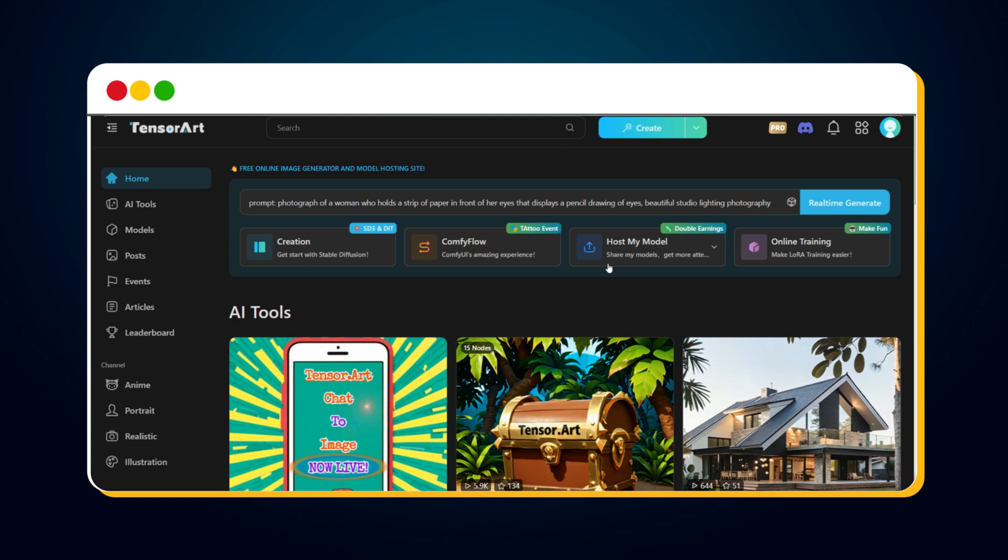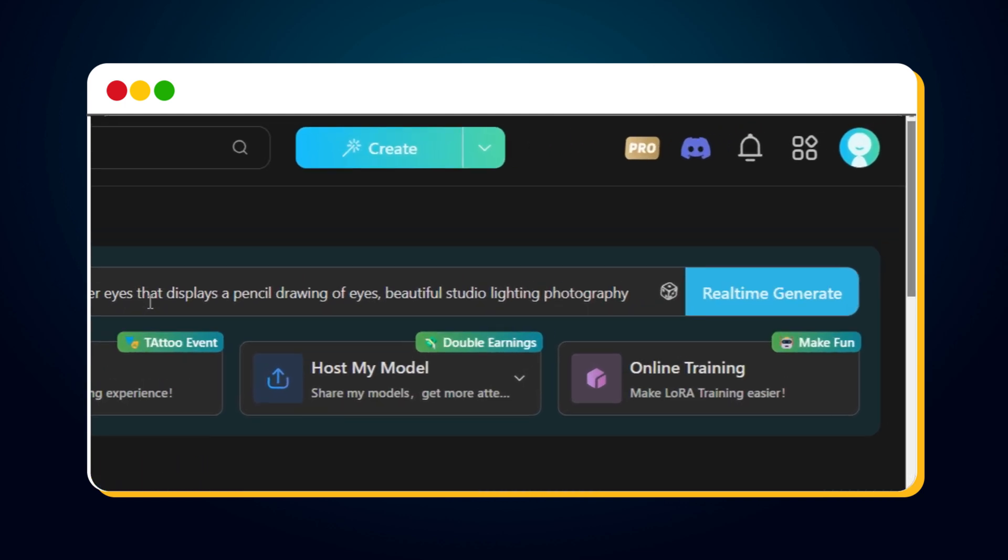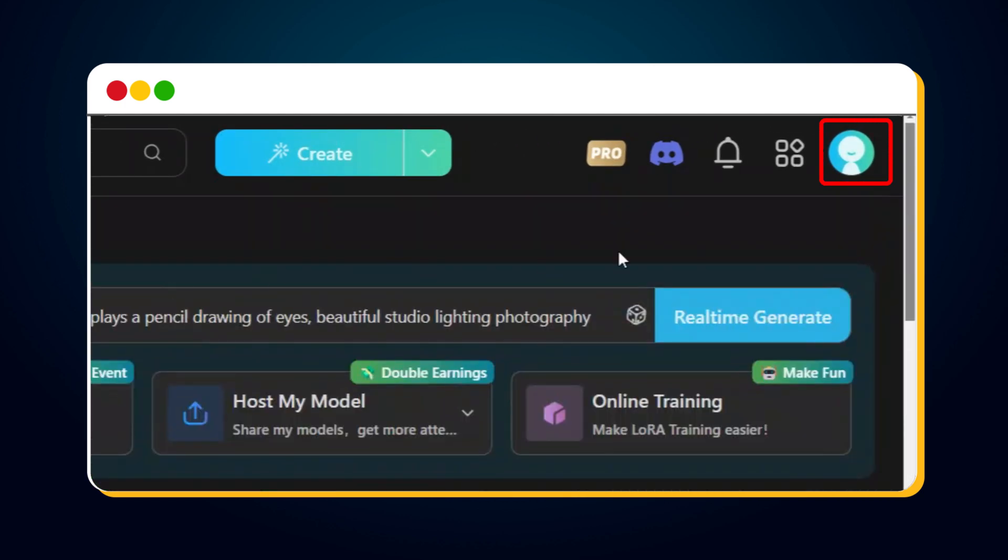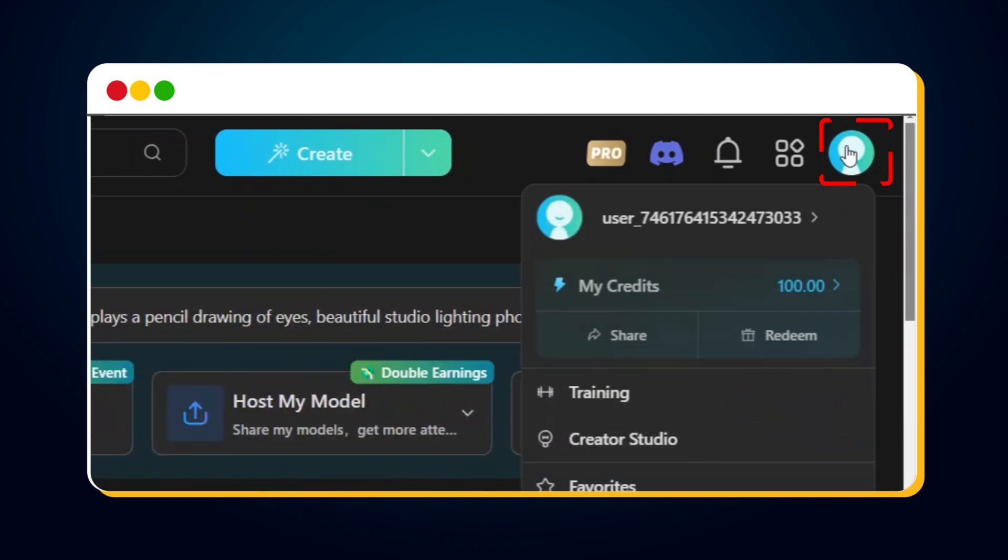Before we move on to image generation, let's look at the different available options. In the top right corner, you'll see a profile icon. Clicking it takes you to your profile page.